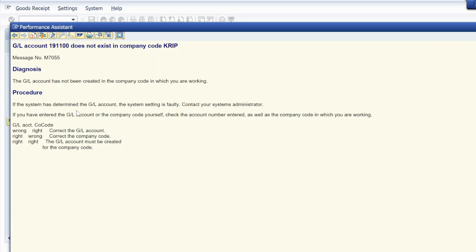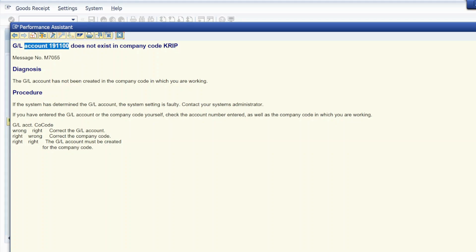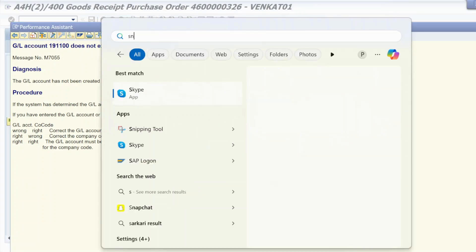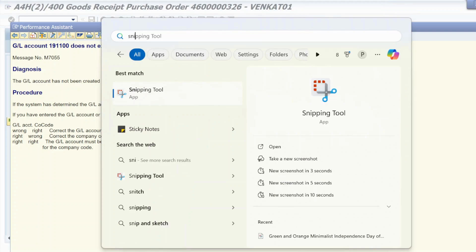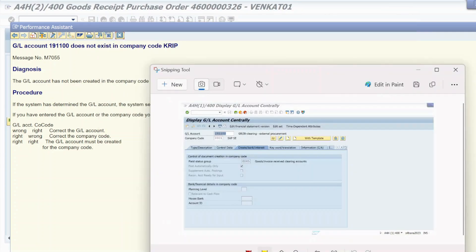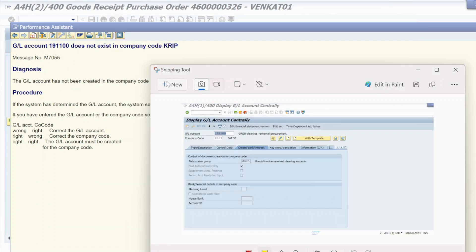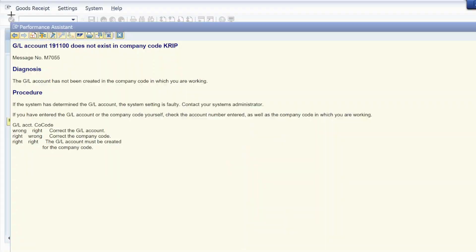The procedure is simply to create this GL account for your company code. In my case, this is my company code and this is my GL account. Let me take a snip for my future reference.